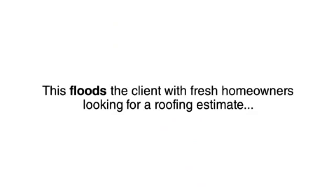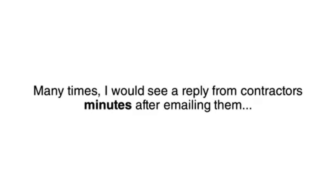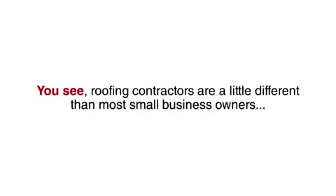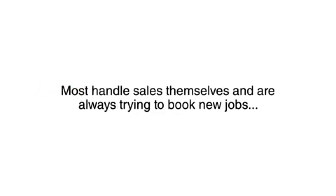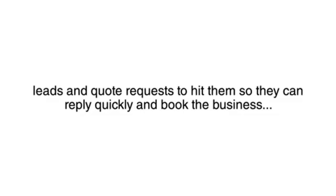This floods the client with fresh homeowners looking for a roofing estimate. Now, what surprised me about this experiment was how fast the replies and sales came in. Many times, I would see a reply from contractors minutes after emailing them. You see, roofing contractors are a little different than most small business owners. Most handle sales themselves and are always trying to book new jobs. That means they are constantly monitoring their inbox, waiting for leads and quote requests to hit them so they can reply quickly and book that business.